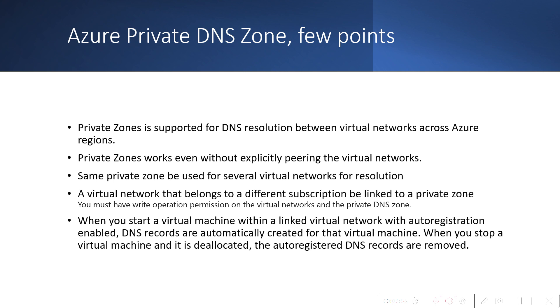You can link a virtual network that belongs to a different subscription, provided you have the right permissions in the virtual networks and in the Private DNS Zone. When you start a virtual machine within a linked virtual network with auto registration enabled, DNS records are automatically created for that virtual machine. When you stop it, the DNS records will be removed automatically.